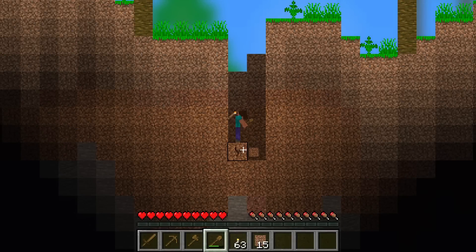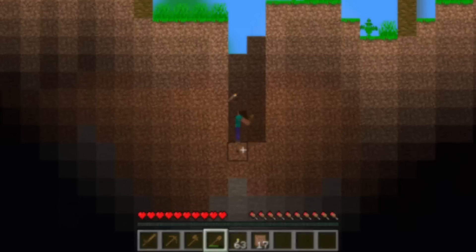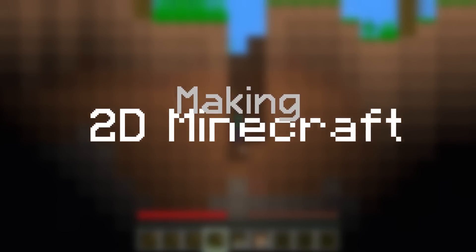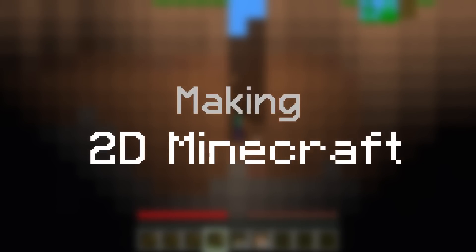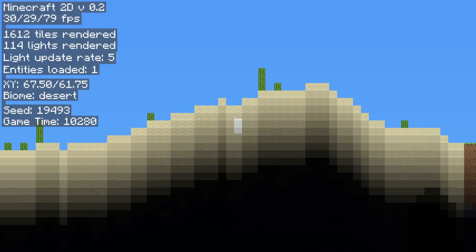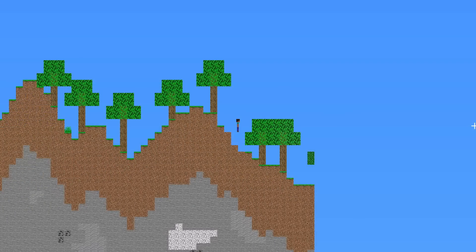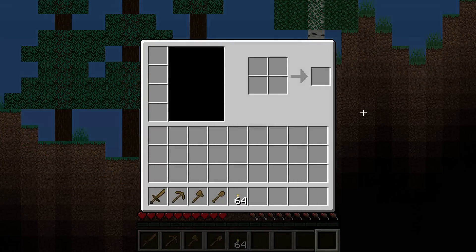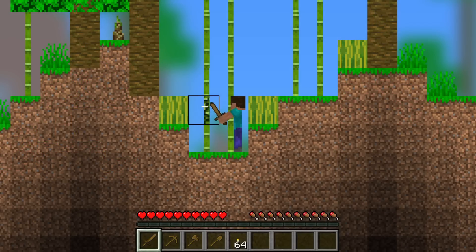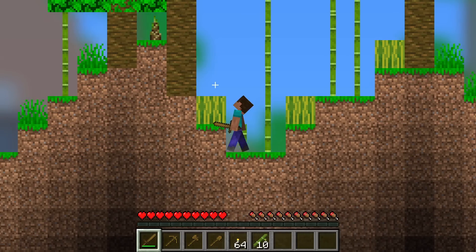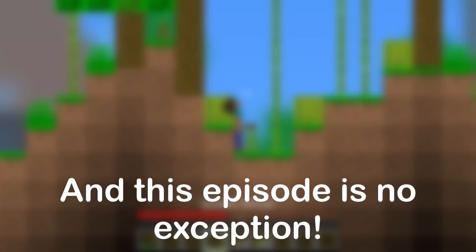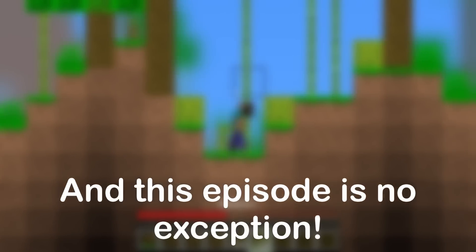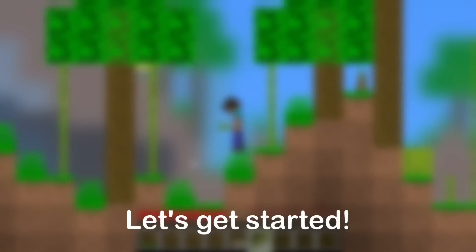Hello everyone, and welcome to another episode of Making 2D Minecraft. The past few episodes have been jam-packed with progress as we get closer to completing this seemingly never-ending project, and this episode is no exception. So without any further introduction, let's get started.